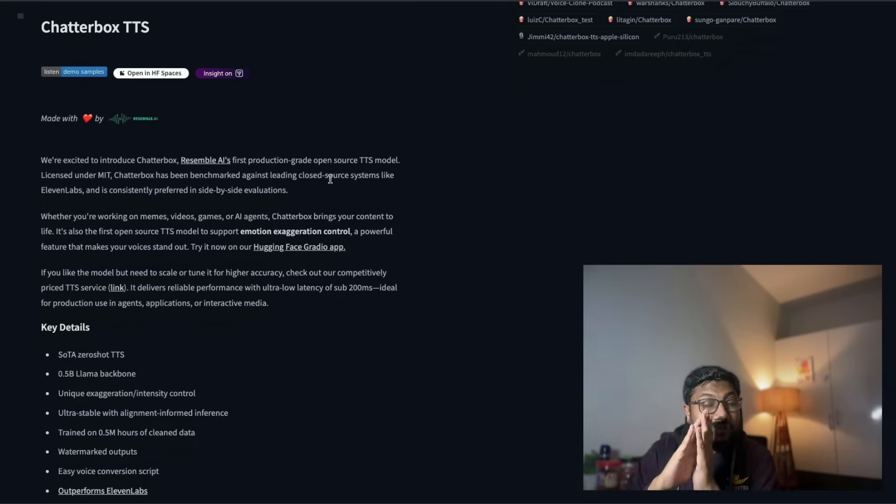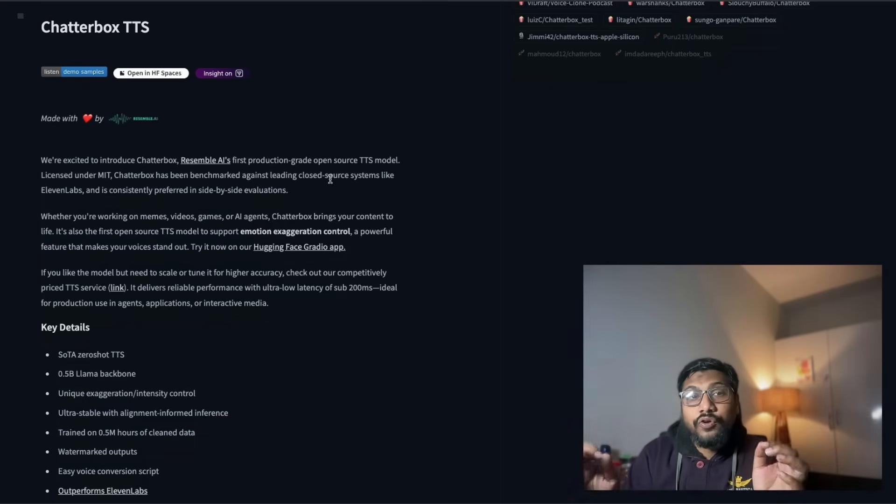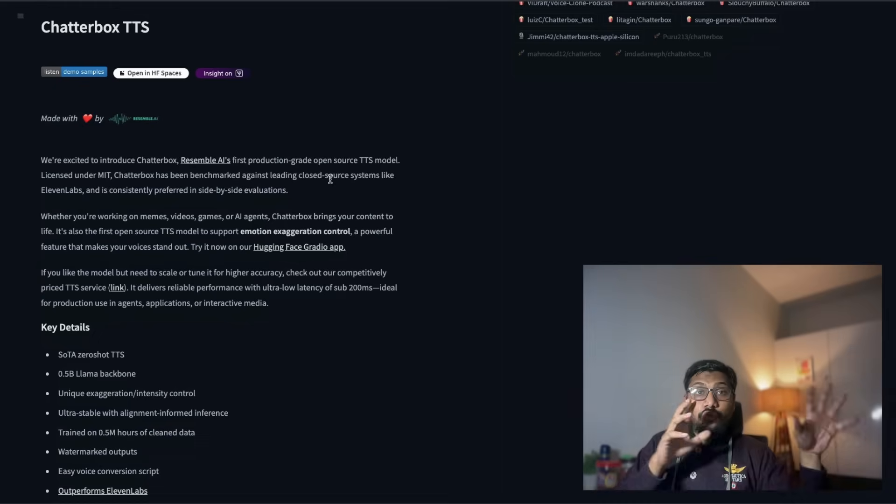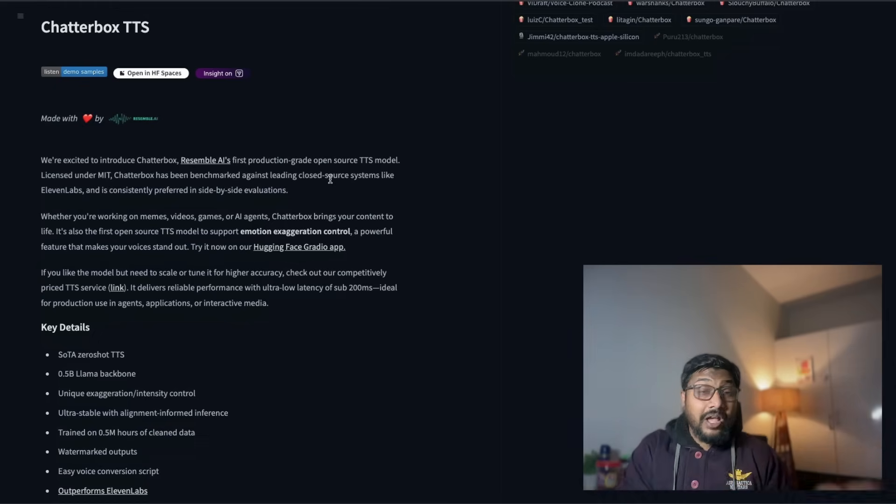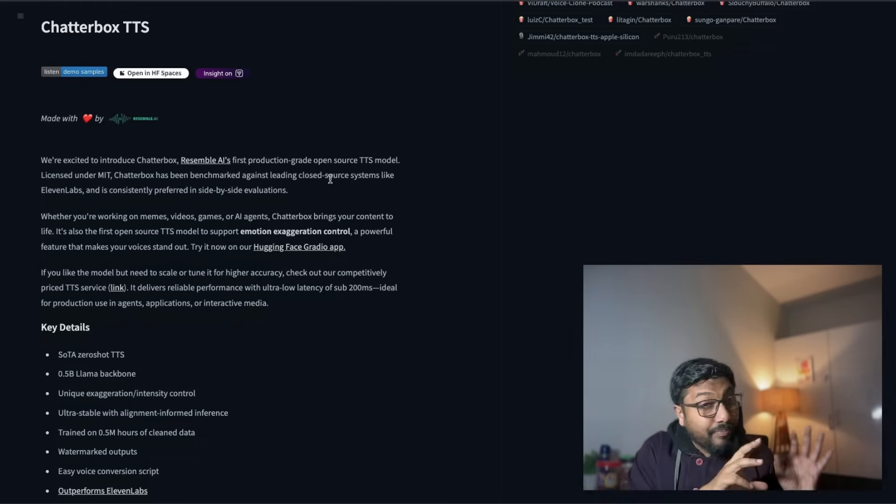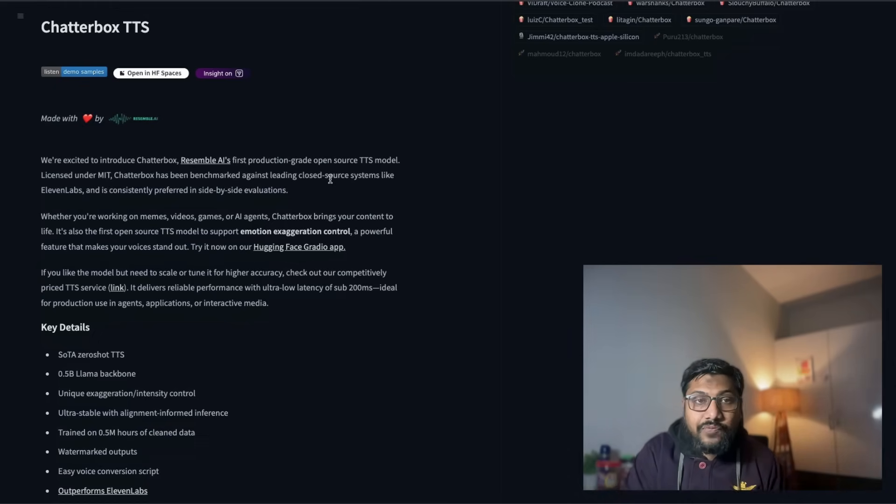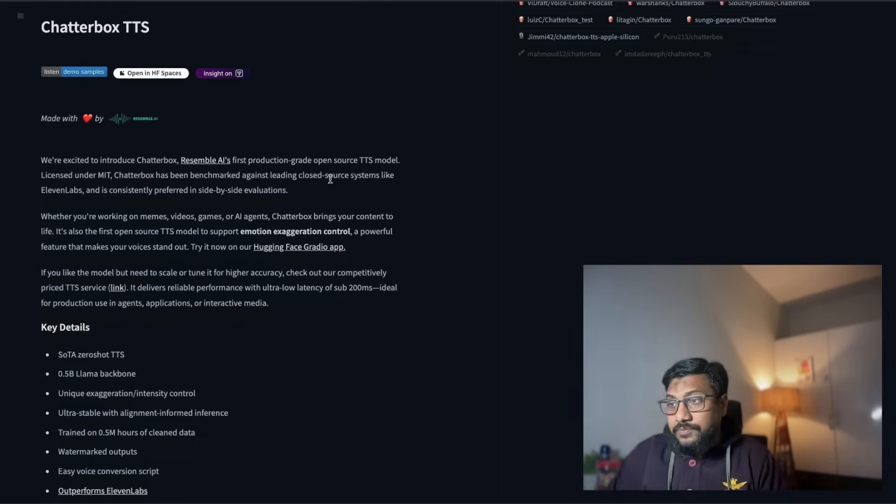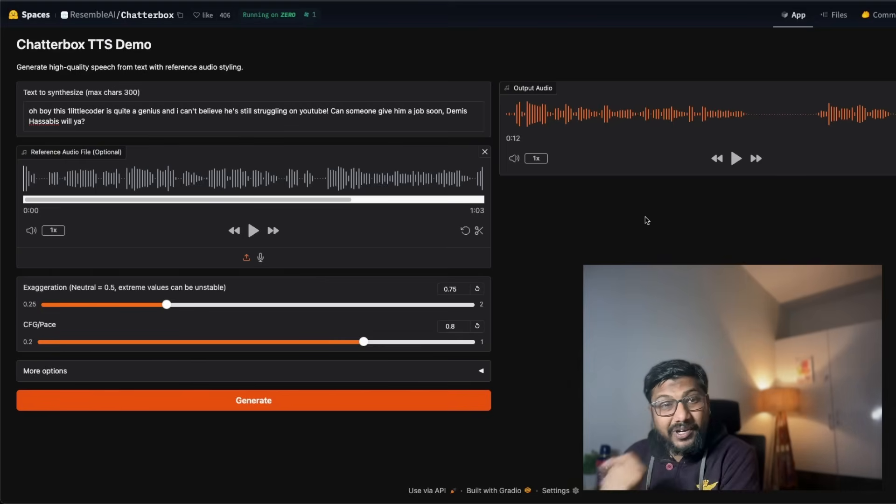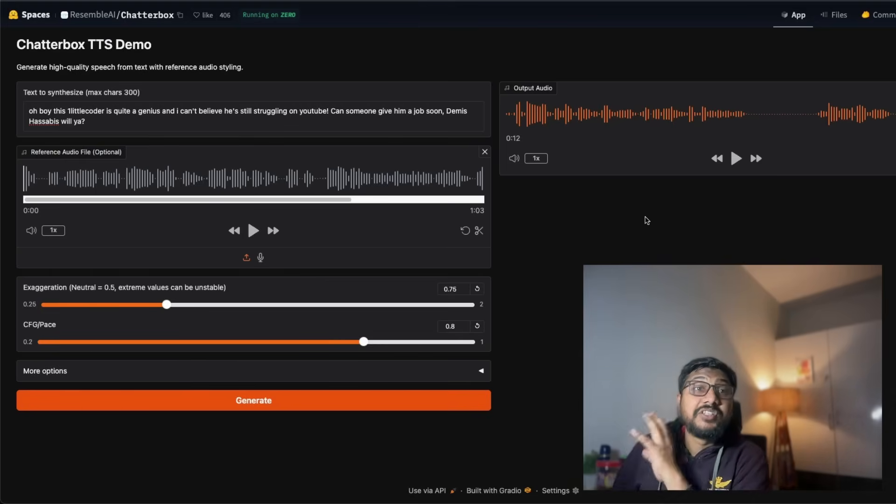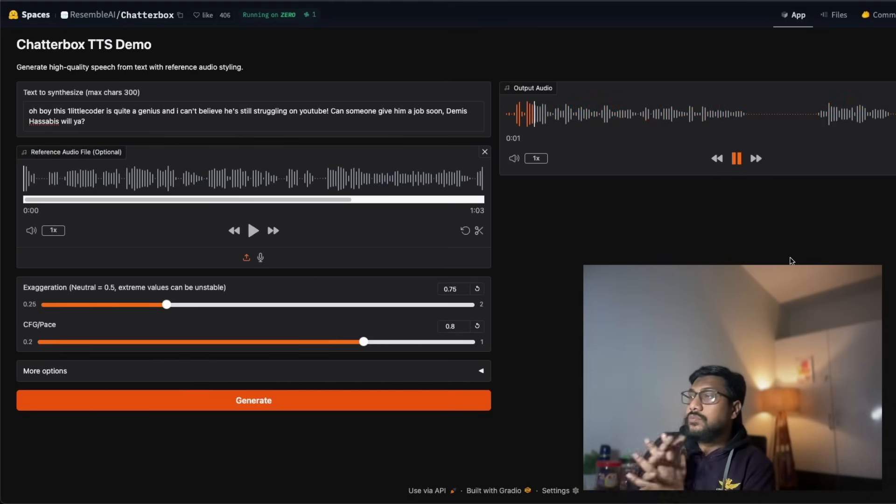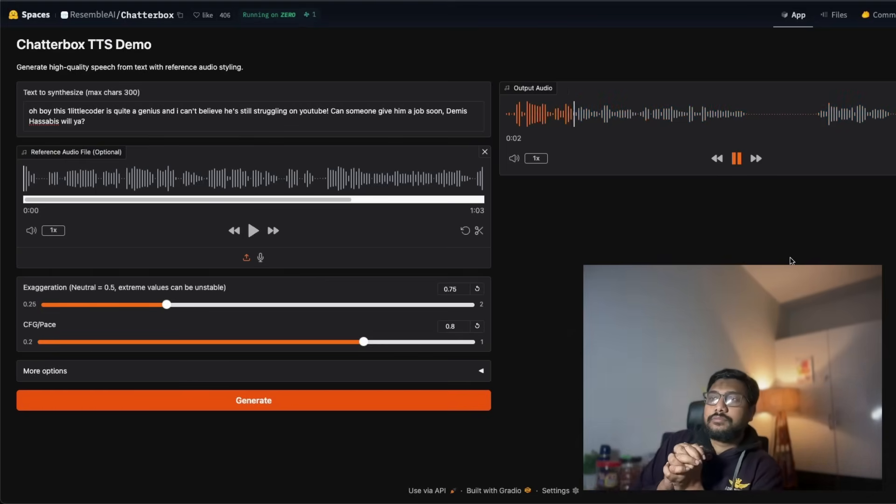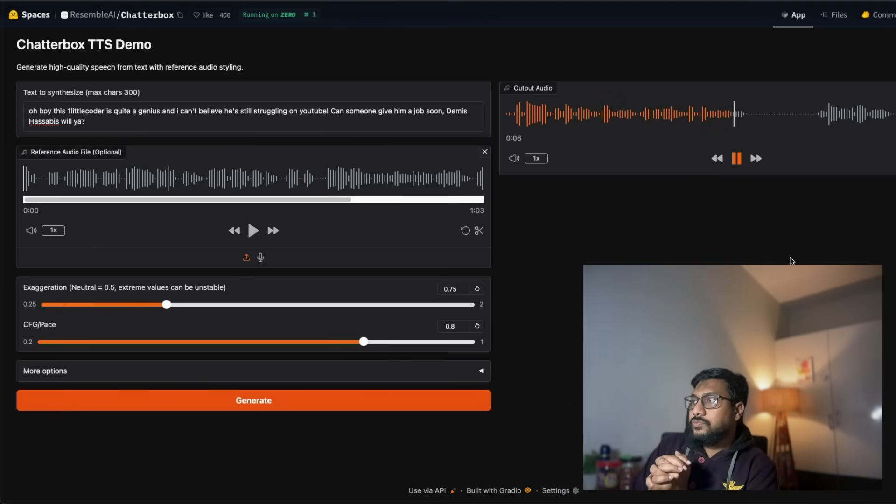It works extremely well not just for text to speech but also for voice cloning for voices that are not just native English, but still it does a pretty good job and you can start using it for content creation. Let me show you another sample of this particular model with a different popular American voice. Oh boy, this one little coder is quite a genius and I can't believe he's still struggling on YouTube.